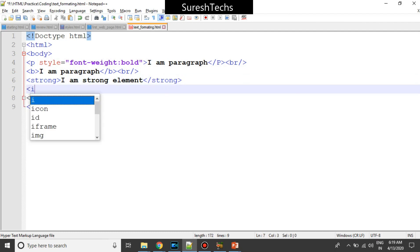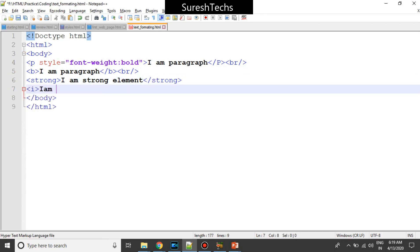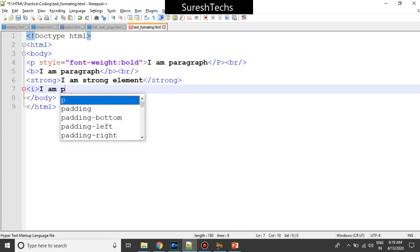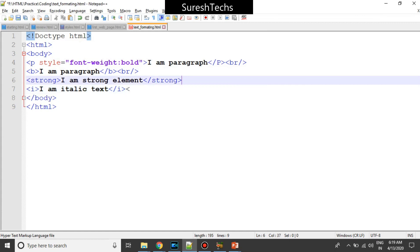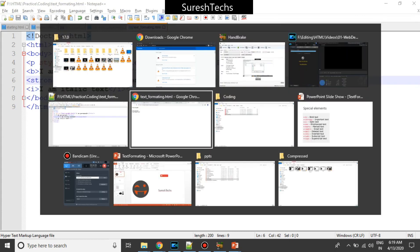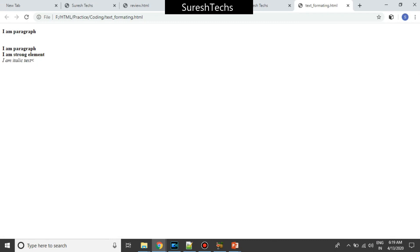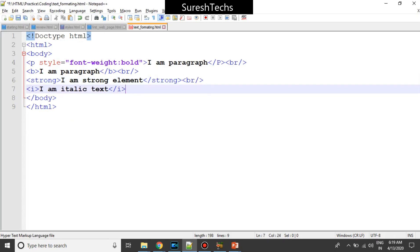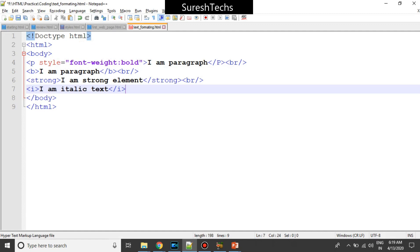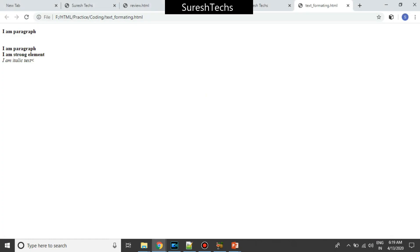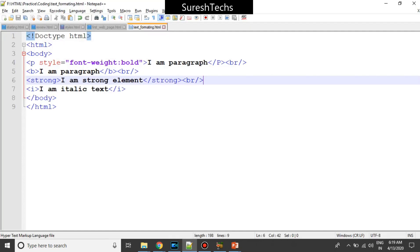Similarly we have something called 'i' — i stands for italic. I'll write 'I am italic text.' This is how an italic text looks on the browser.